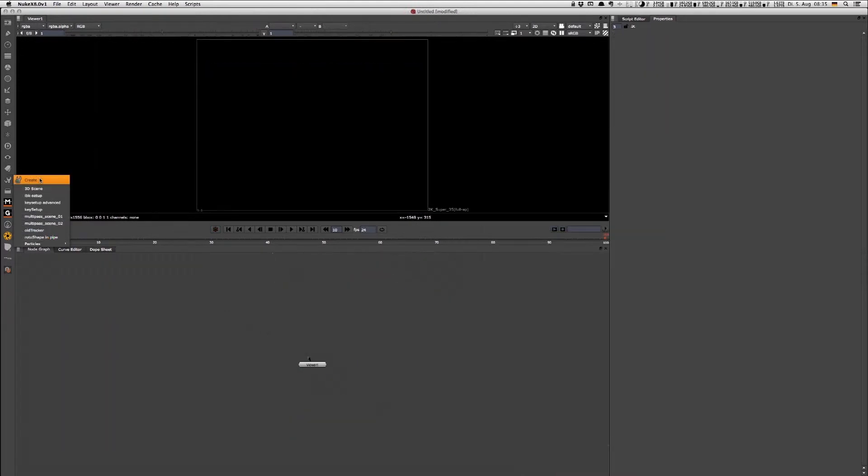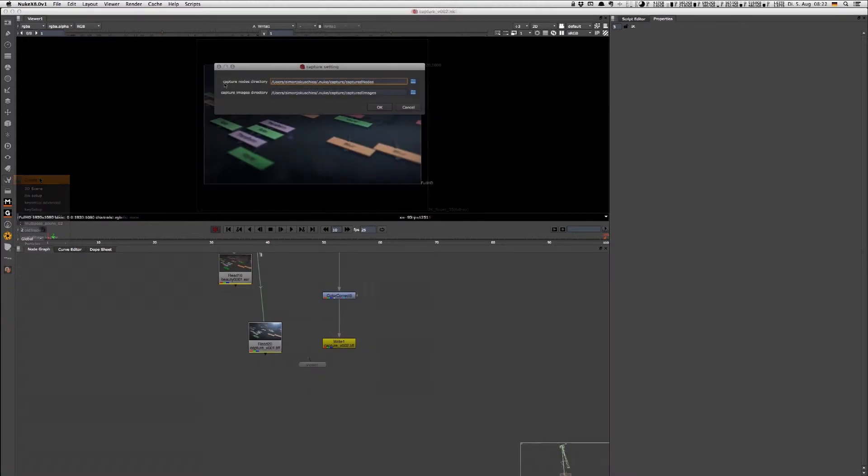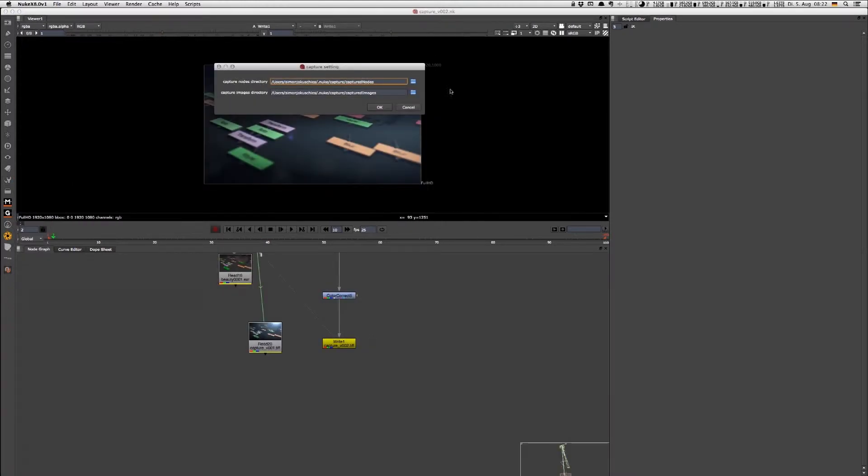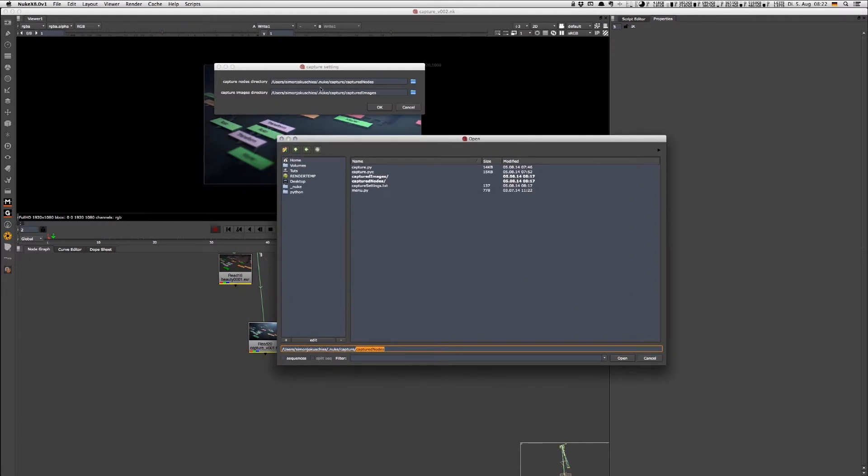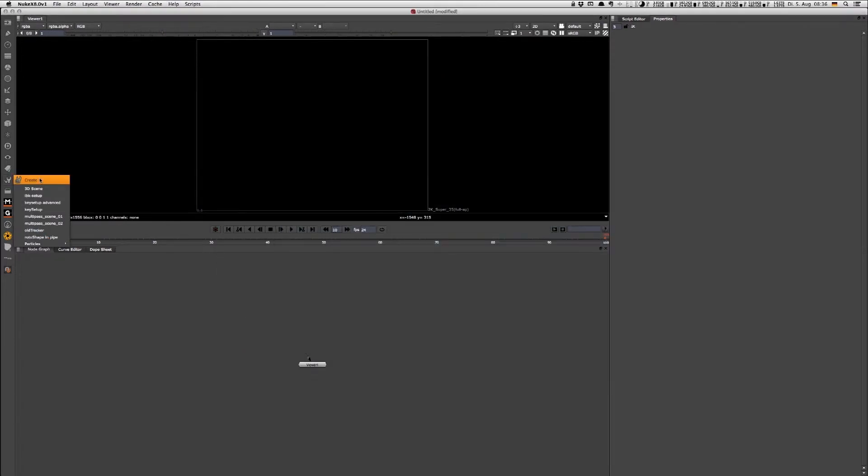Nuke already has a built-in function where you can select several nodes and save them as a group, but I wanted to go a step further by letting the artist choose where the folder is and direct it to a public folder where several artists can work simultaneously and contribute node setups and images.